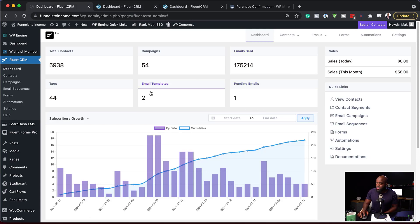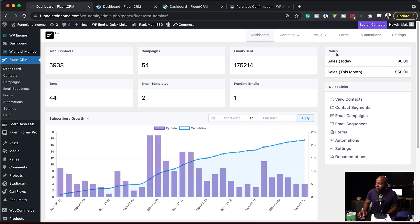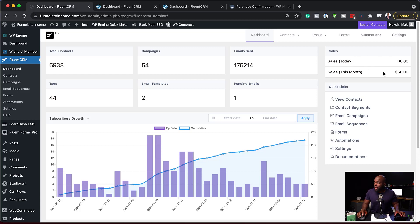You may also notice on the top right we have the sales section. So it will give you all the stats of how your website is performing. If this is connected to WooCommerce, this is where the stats are going to be, which gives you a very good dashboard where you can see all the information that you need.